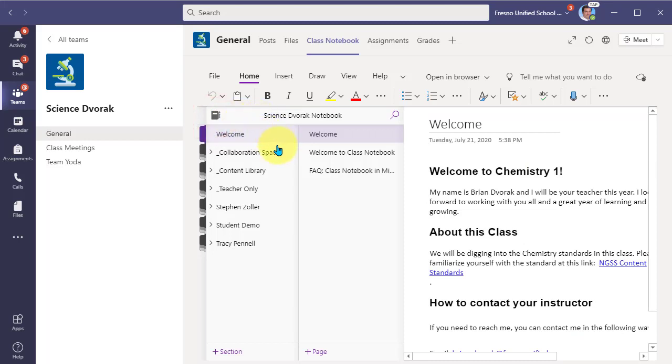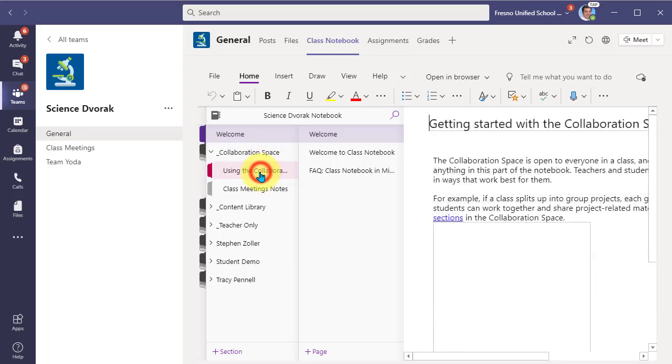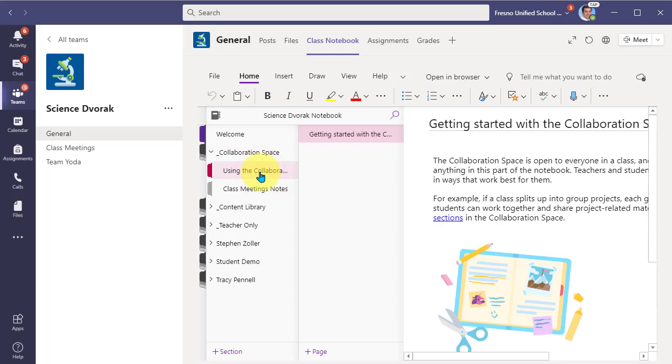And what you'll notice here in your navigation panel is an area called collaboration space. Let's click into here. And what you'll see is this space is a place where all members of your team have edit access. So you and your students can collaborate within this space.